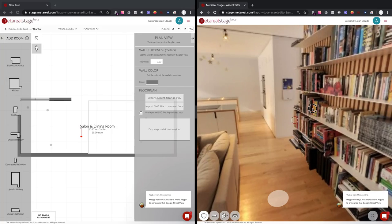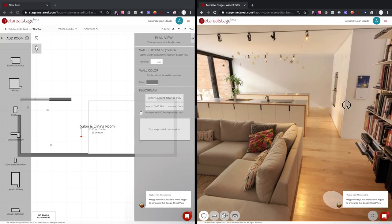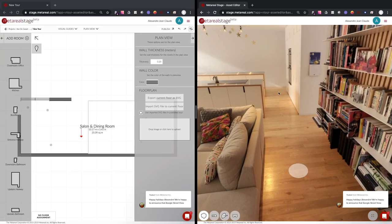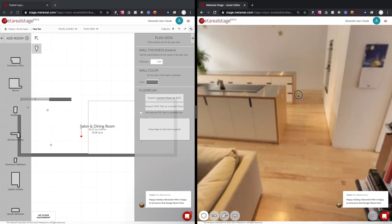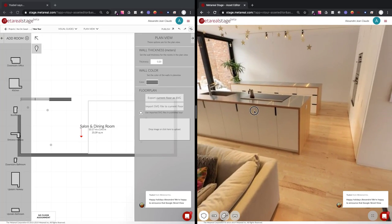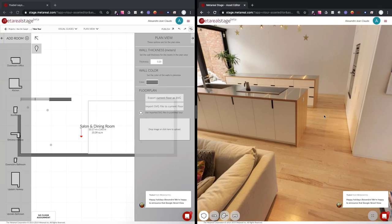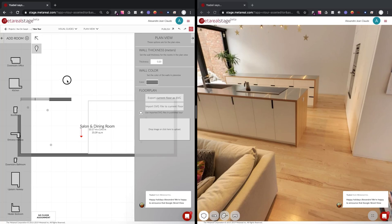And this is without having to publish. So this is really cool because you can see on the fly what's happening. So I'm going to add that other section here, which is the kitchen.